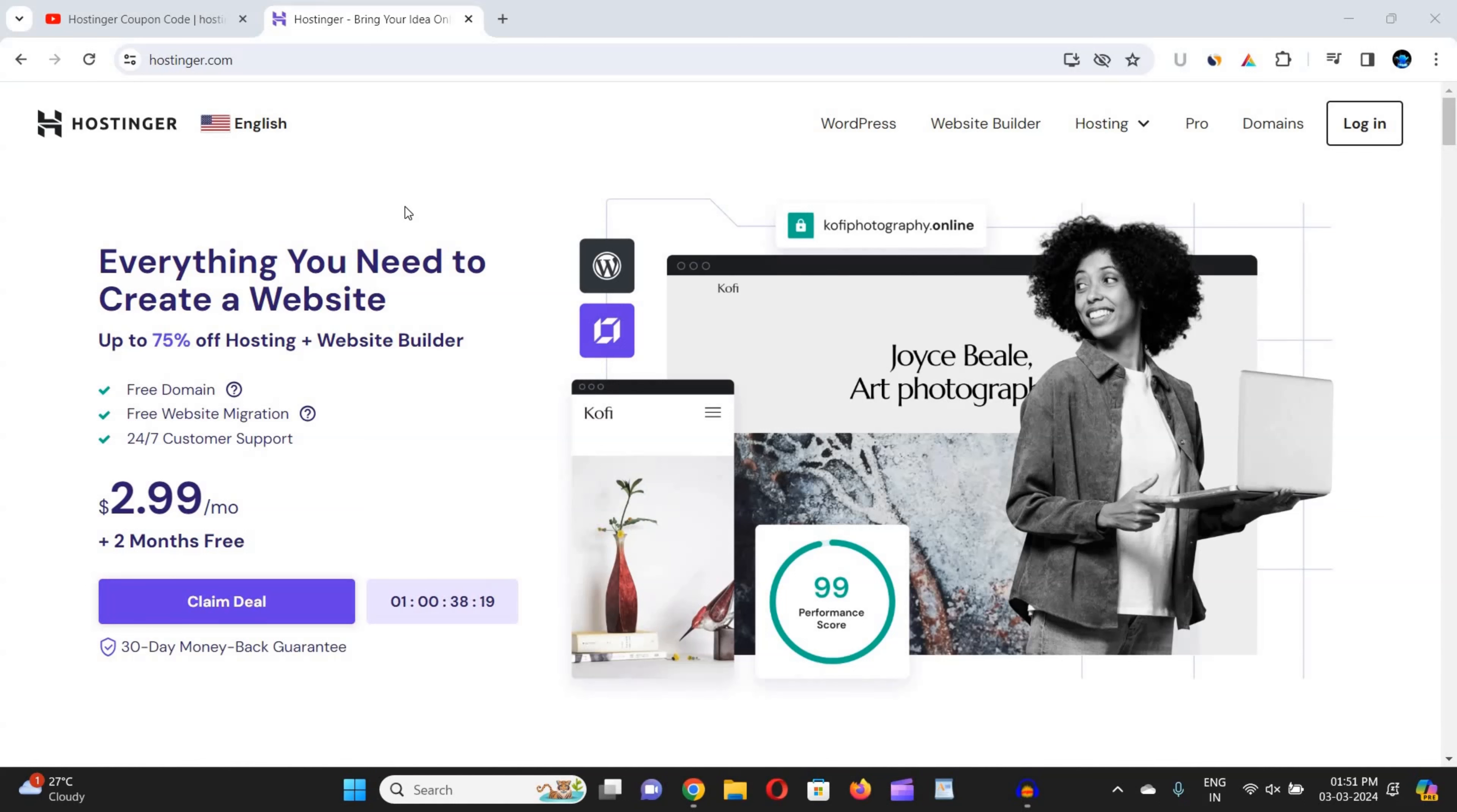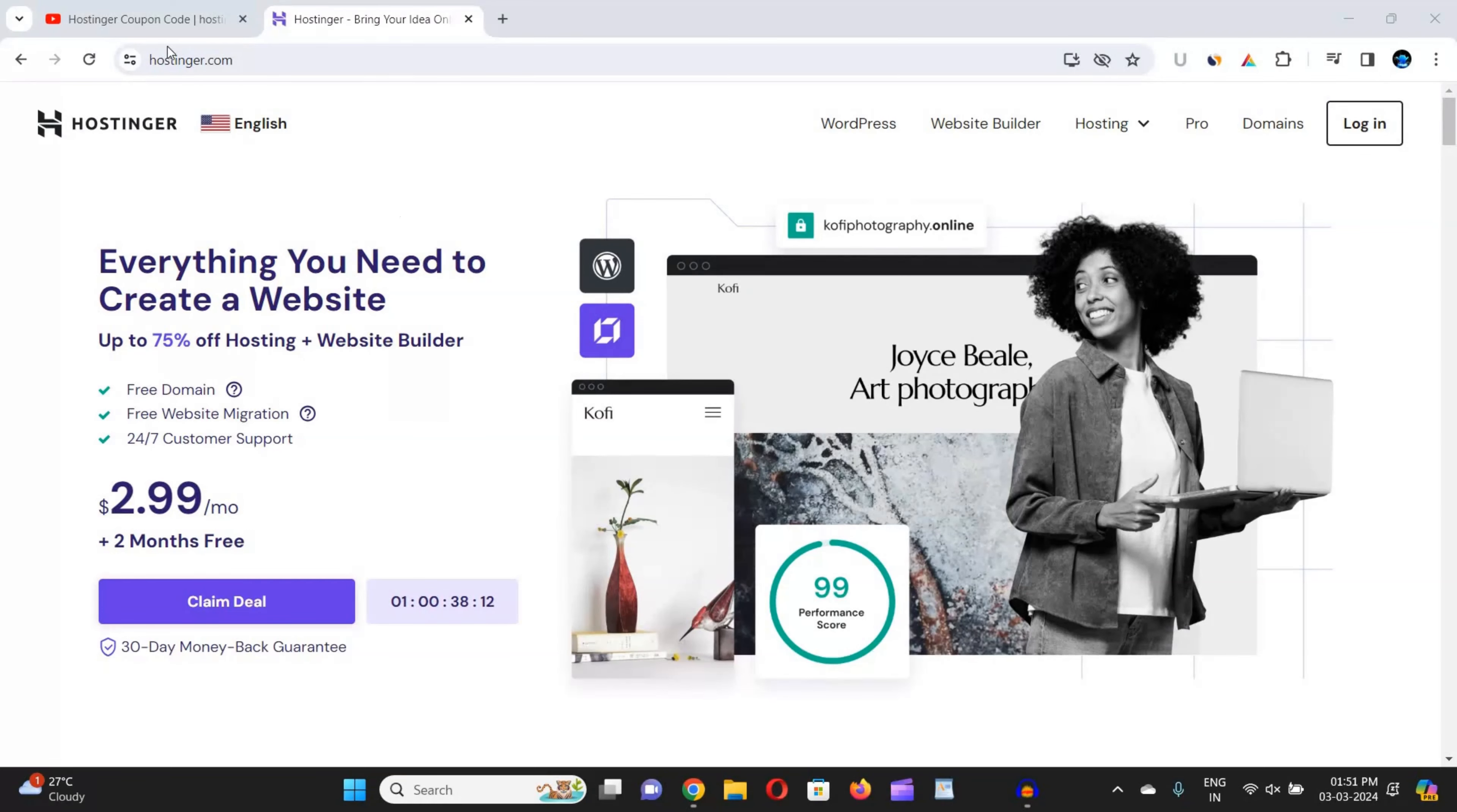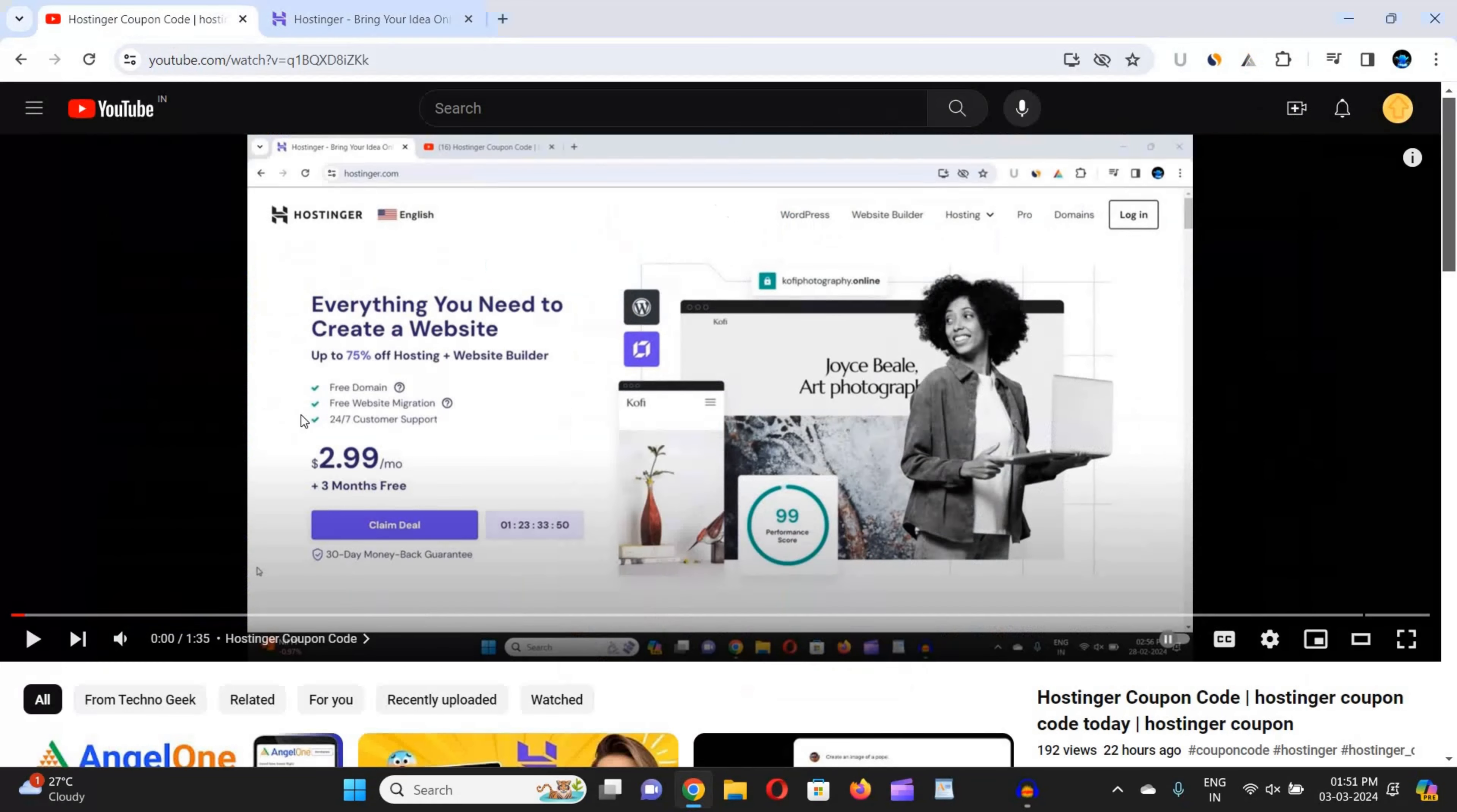Whatever you're going to buy in Hostinger, you will get the best discount using the coupon code I'm going to provide in this video. So all you need to do is just follow me step by step. First of all, you have to go to either the description box link or the pinned comment link of this video to get the latest coupon code for Hostinger.